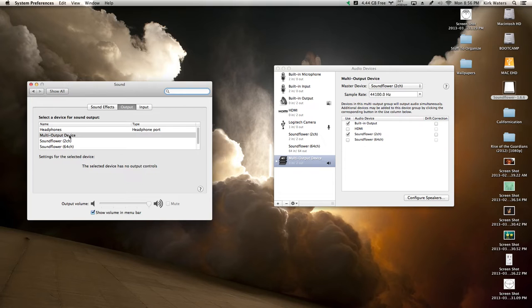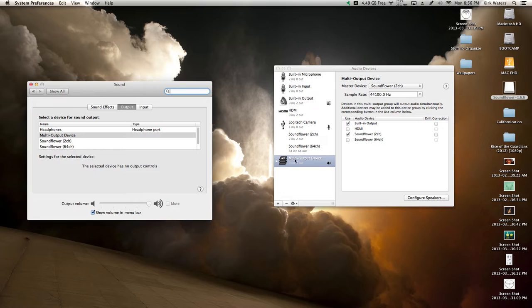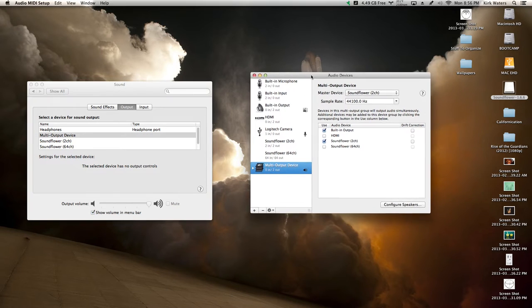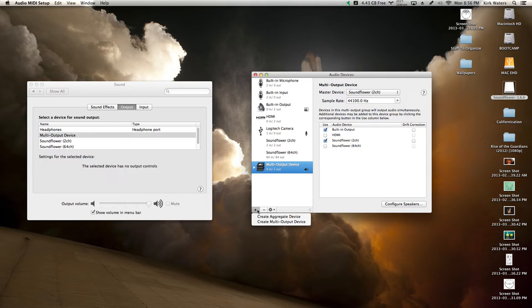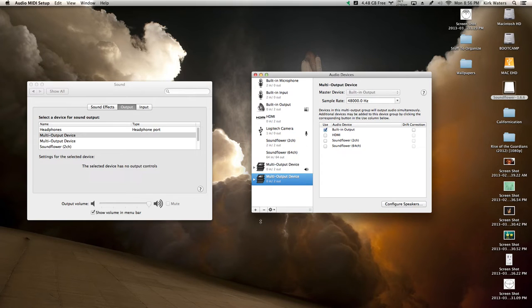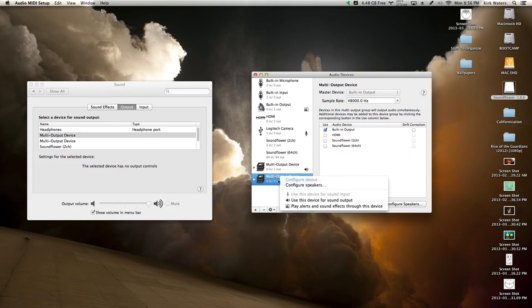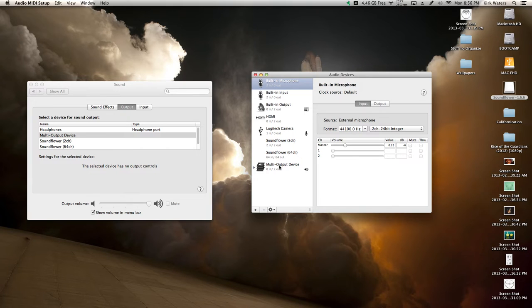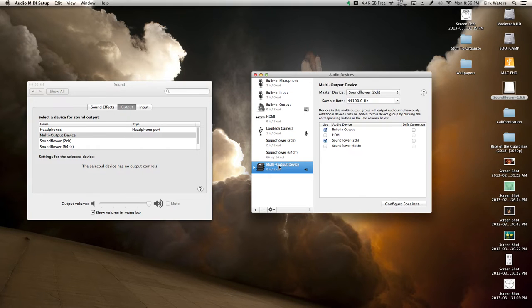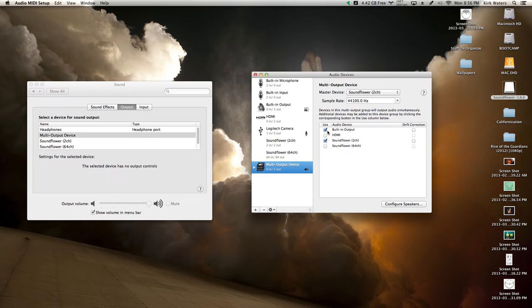So you're going to create a multi-output device, which is what I'm currently using right now. When you make one, you come into your Audio MIDI Setup, and then you just hit the plus button right here and select 'Create Multi-Output Device.' I'm going to remove this one currently because I already have one. It'll show you this, and you click on the two things you want.